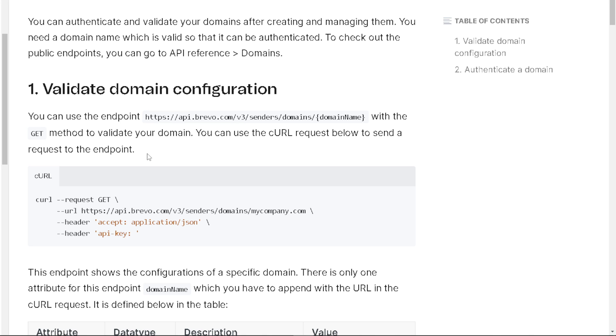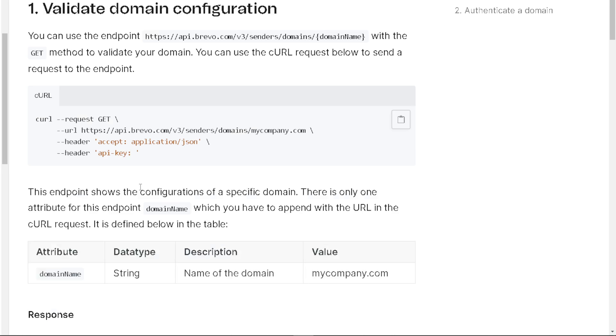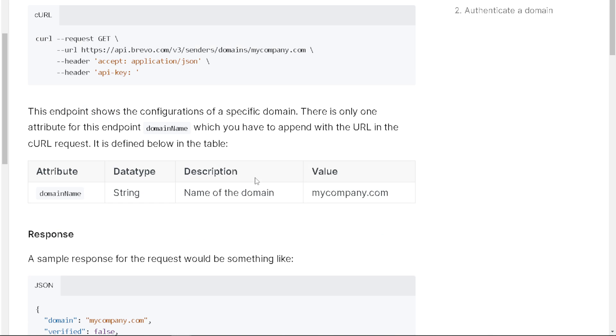Now it's going to be a little bit difficult if you're not a programmer or an app developer, but needless to say, this endpoint shows the configurations of a specific domain. There's only one attribute for this endpoint, which is the domain name. You have to append it within the URL in the cURL request.